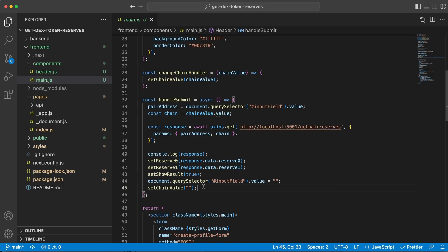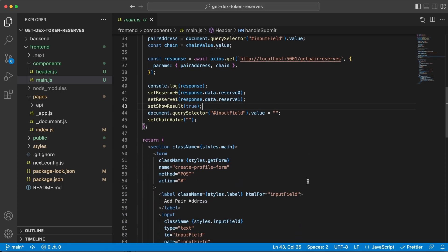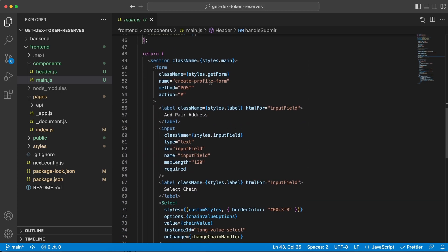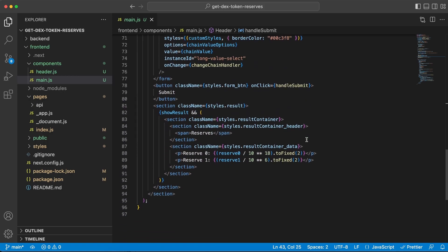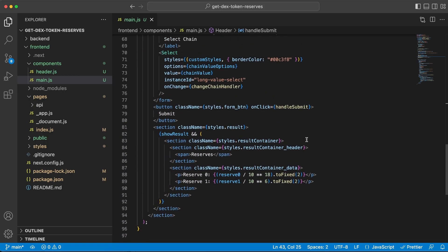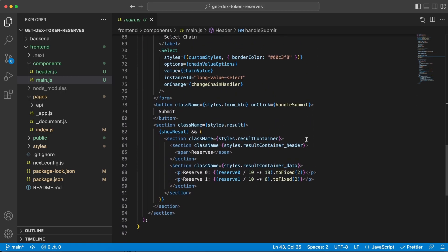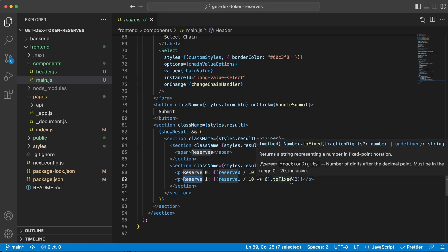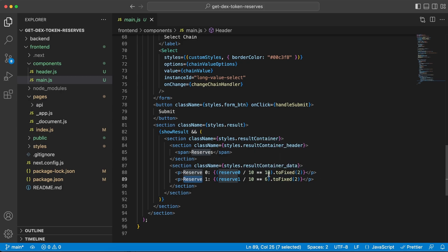And below this form that we are rendering right here, we have the result section, and there we're just displaying the amount for reserve0 and reserve1 in respective currency. So they both have different decimals—Uniswap has 18 and USDT has 6—and you can get these by searching on respective token in Etherscan.